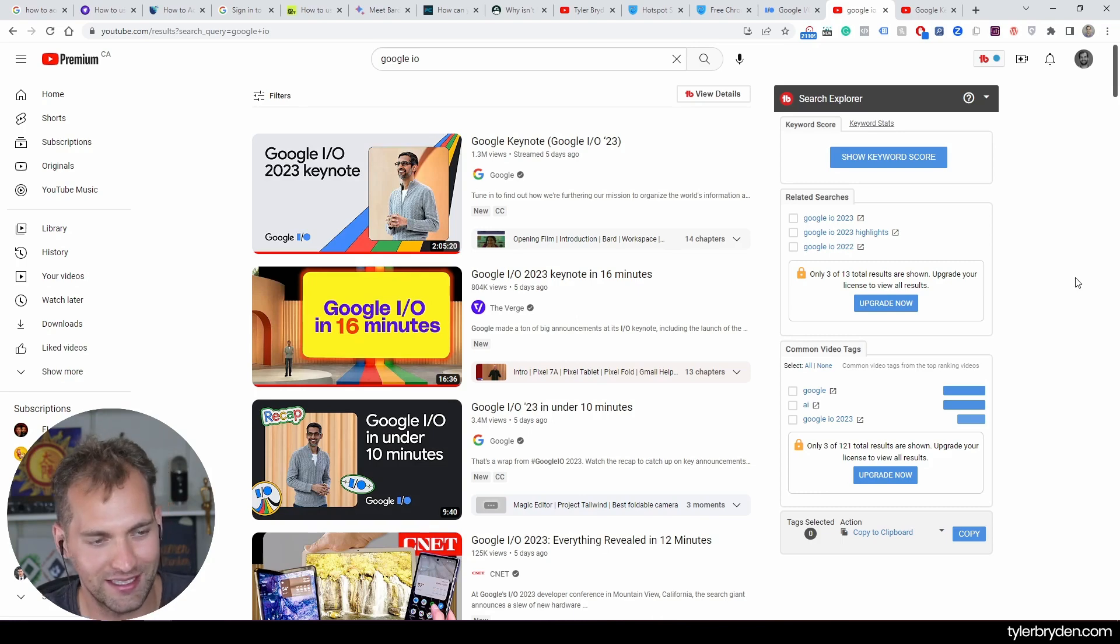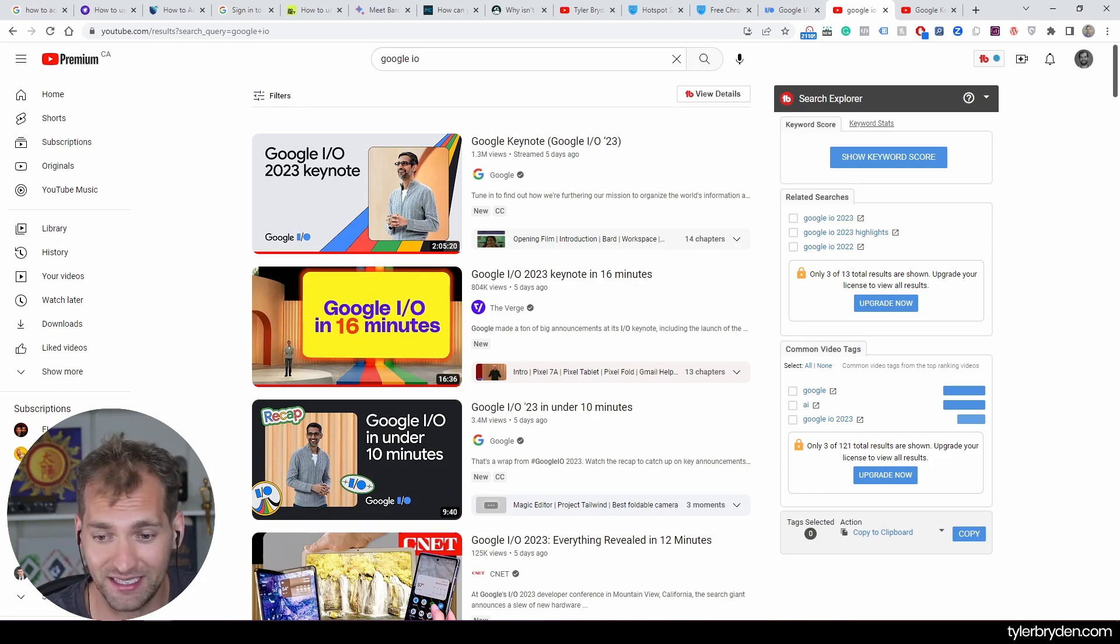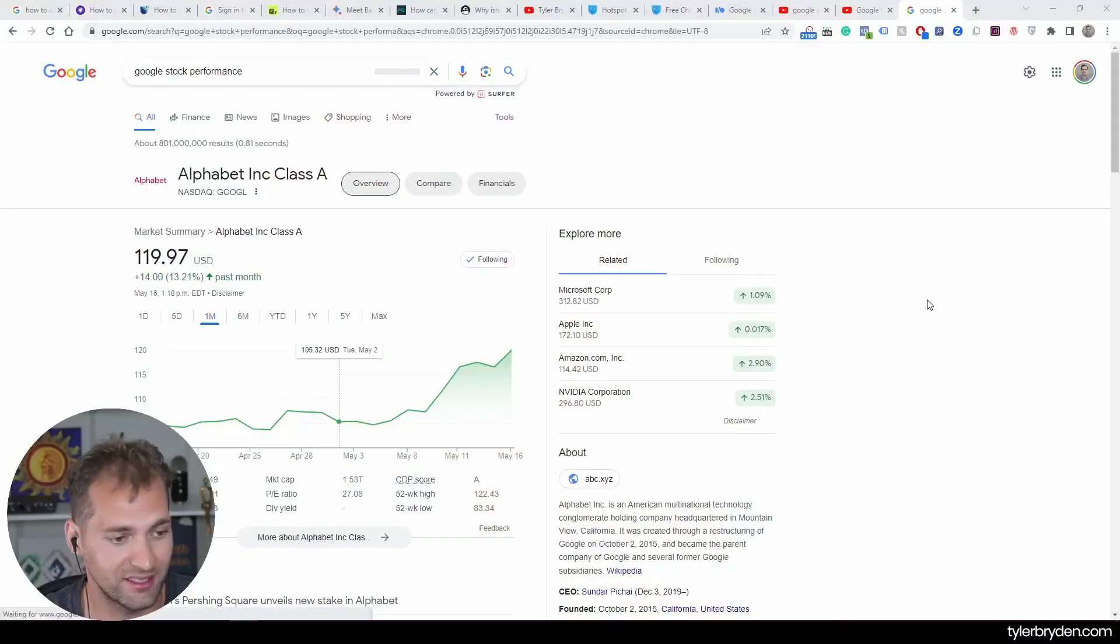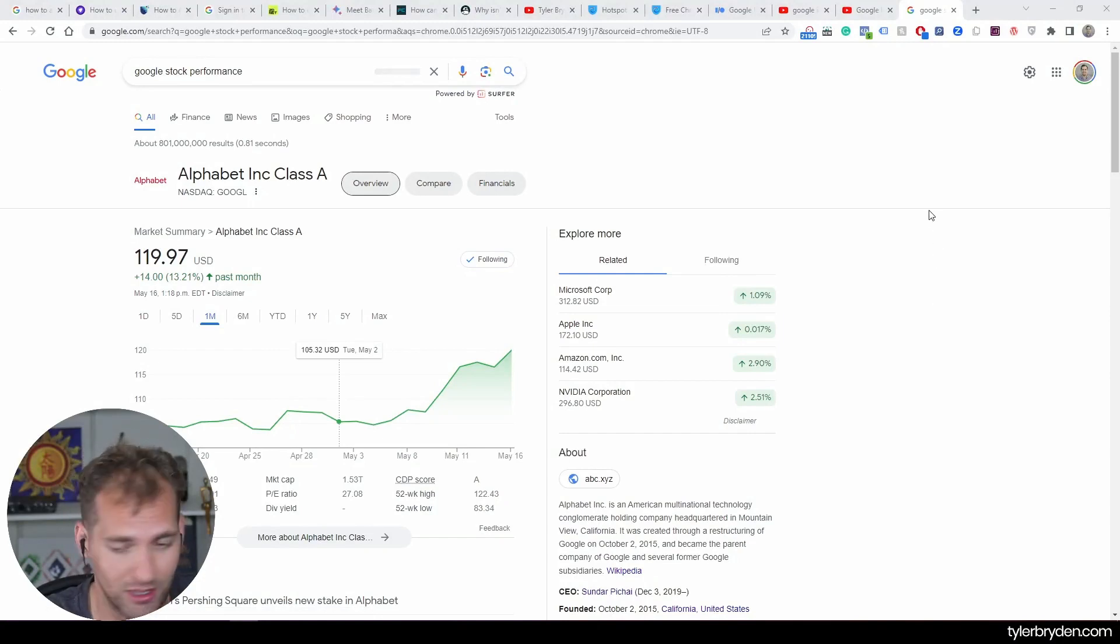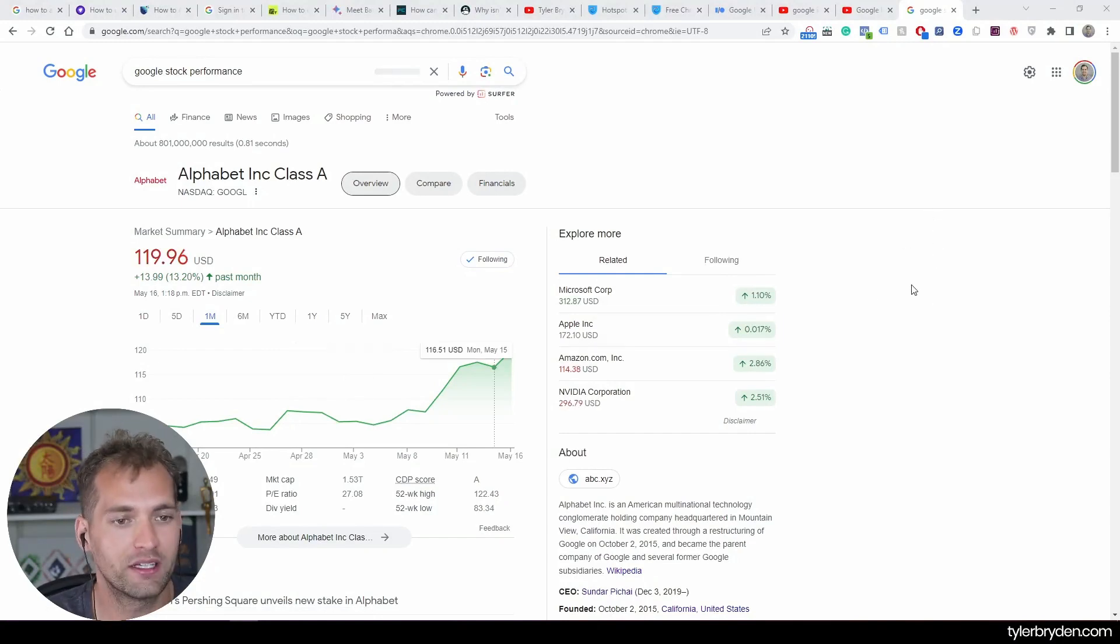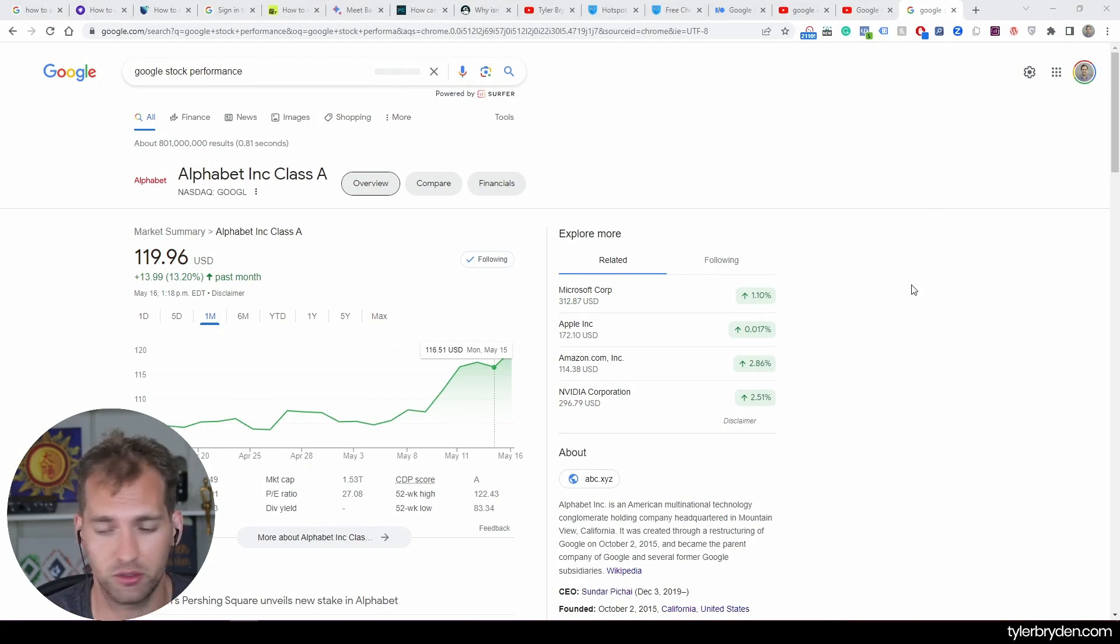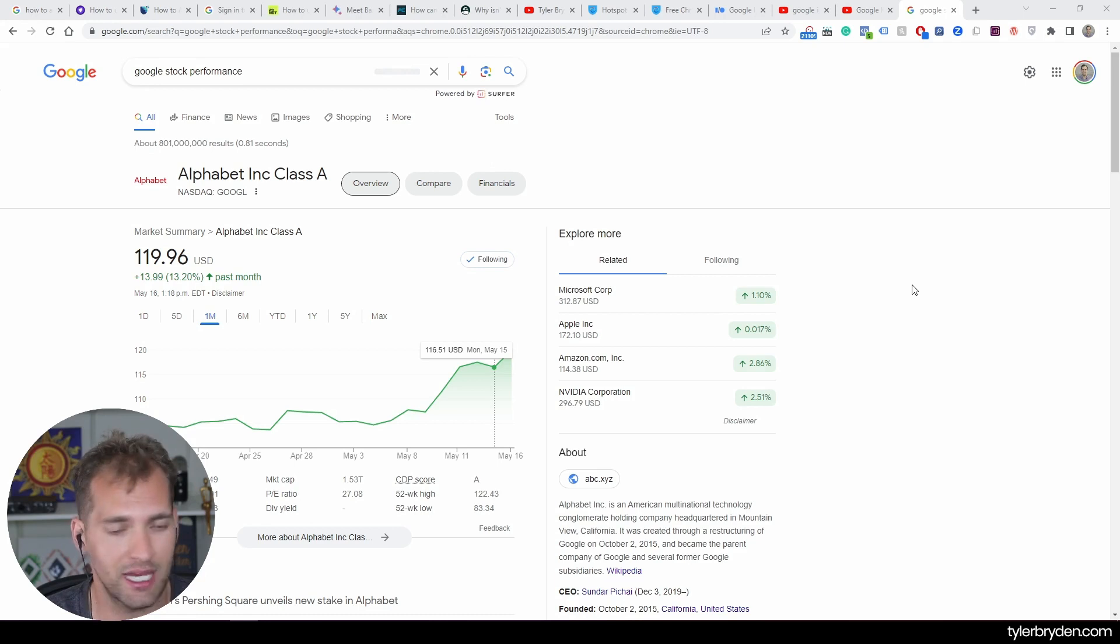Google, obviously a dominant player in this space. And from their stock performance, at least if I took the last look, let's take a quick look here. Things were looking pretty positive. So if I go one month, there we go. This is since Google's I/O. I did not buy before this, so I'm an idiot like always. And quite an increase.